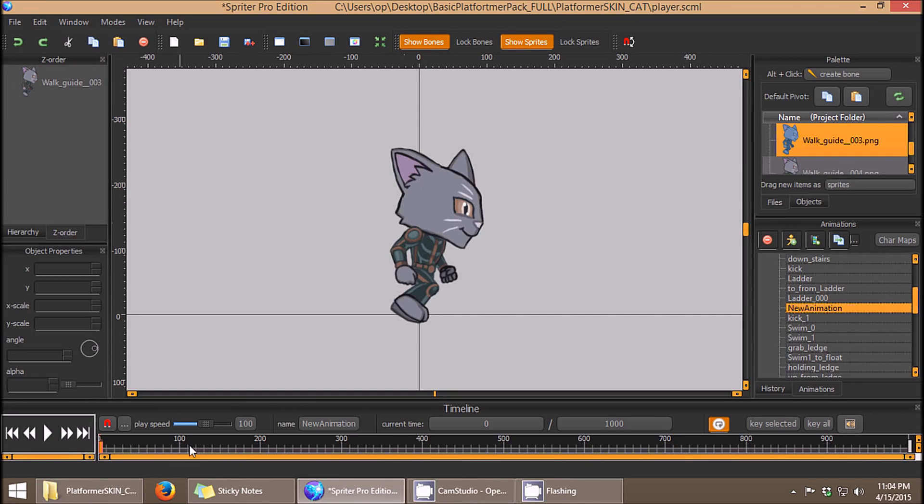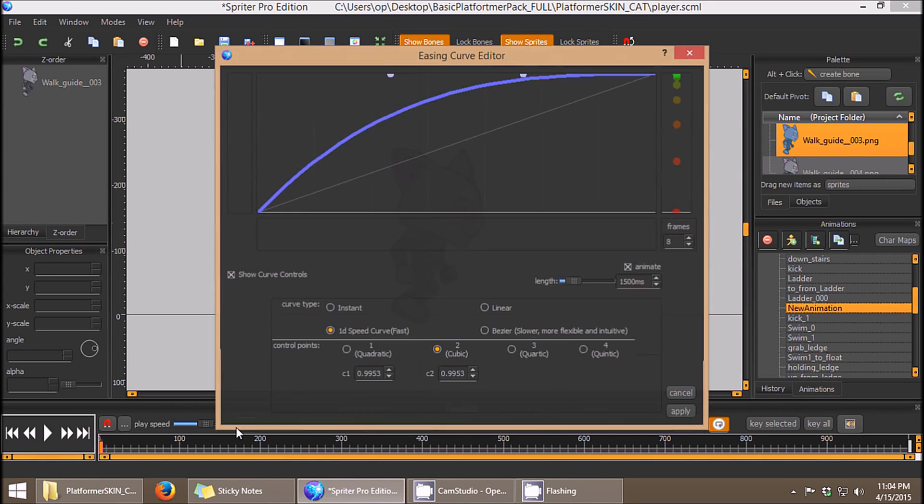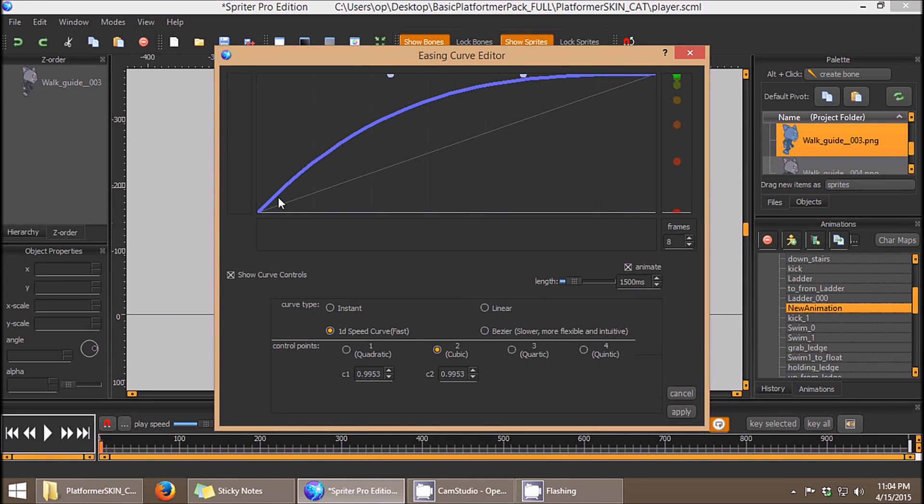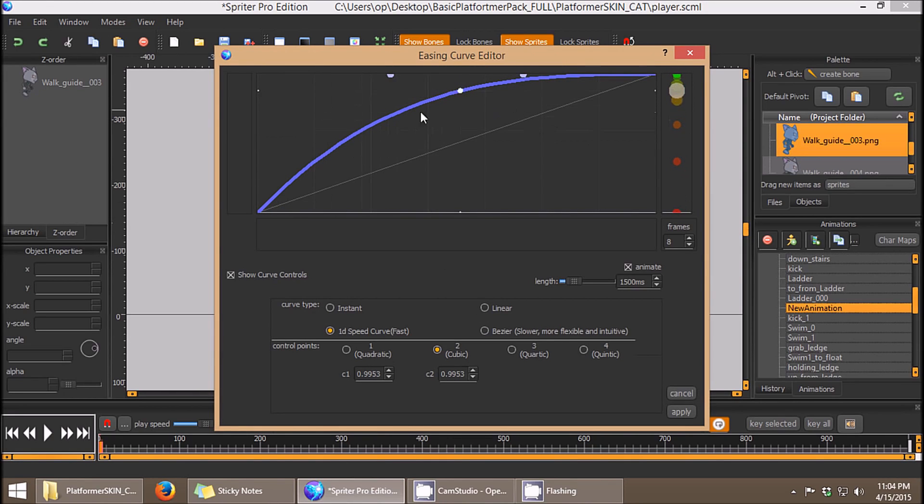So that's the basics of it. Obviously, as you saw, there are a lot of options to play with, and after a little play, you'll figure out how curves in certain directions affect the easing in or easing out.